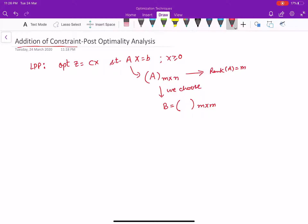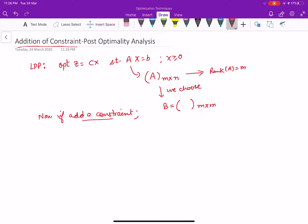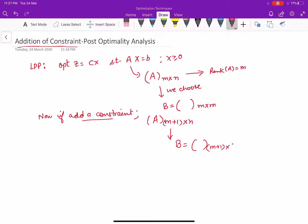Now, if we want to add a constraint to this current LPP, the size of the coefficient matrix becomes m+1 cross n. This means the size of the basis will also change. Let's see how we handle this change and why such a situation might arise in practice.